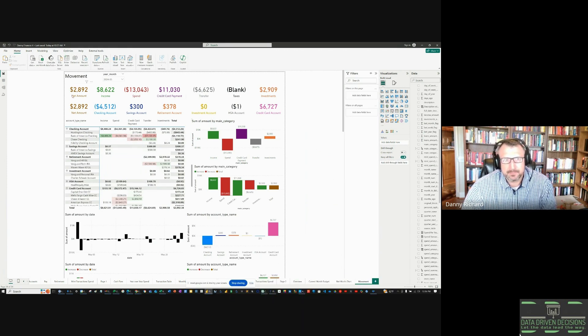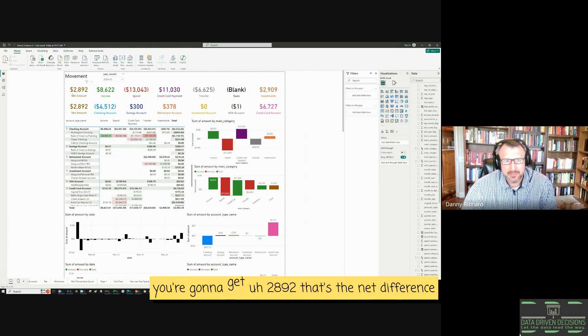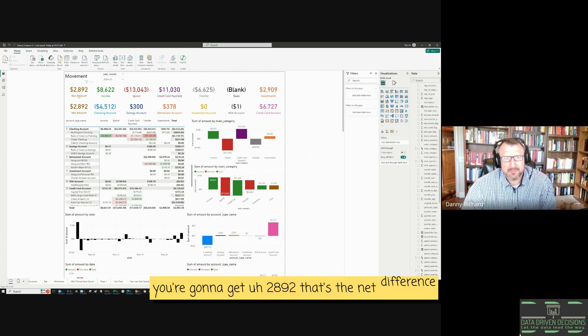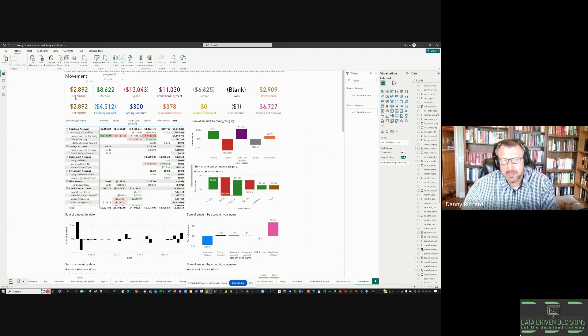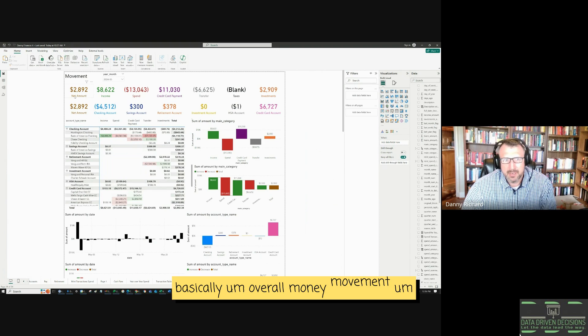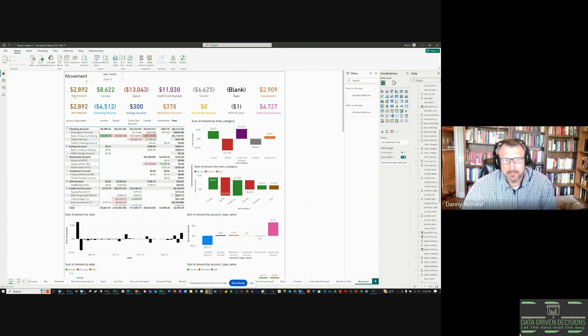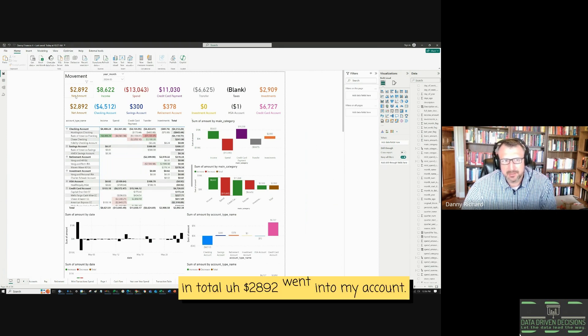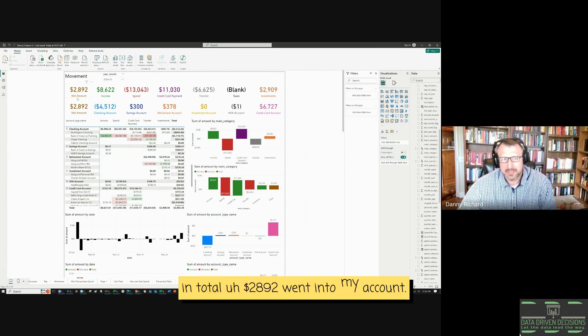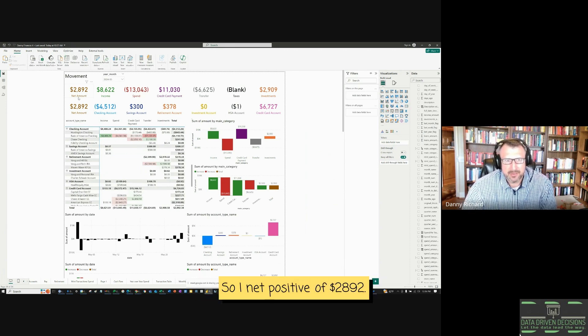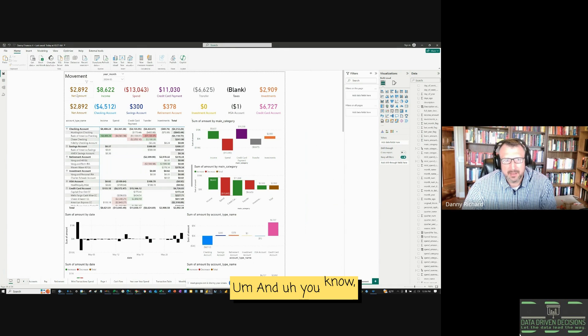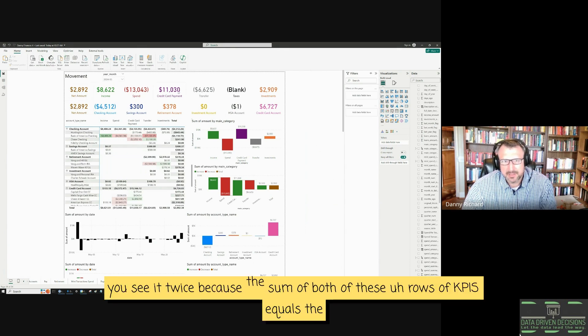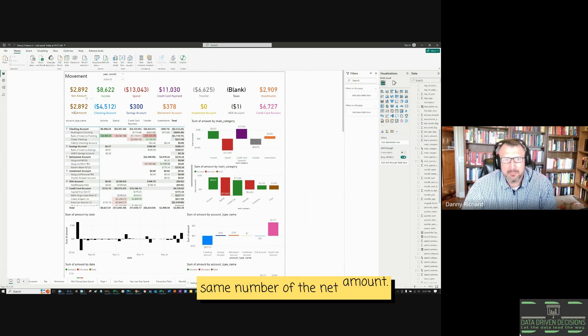And if you sum up these six KPIs, you're going to get $2,892. That's the net difference of the amount. So basically, overall money movement, in total, $2,892 went into my account, so I net positive of $2,892. You see it twice because the sum of both of these rows of KPIs equals the same number, the net amount.